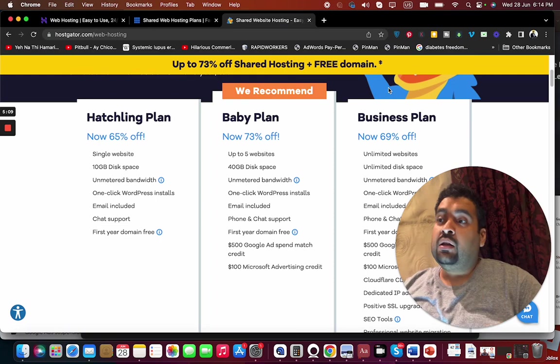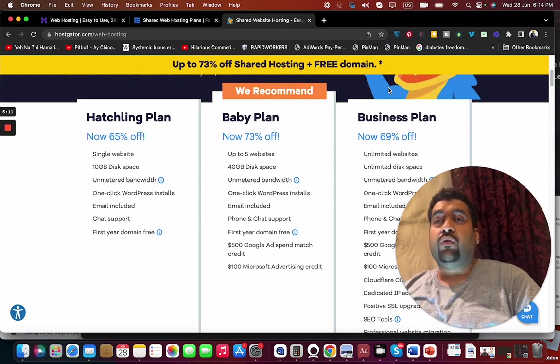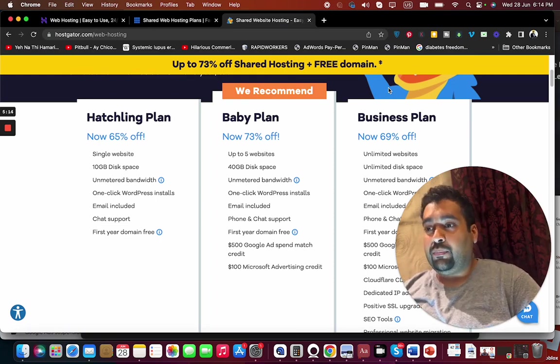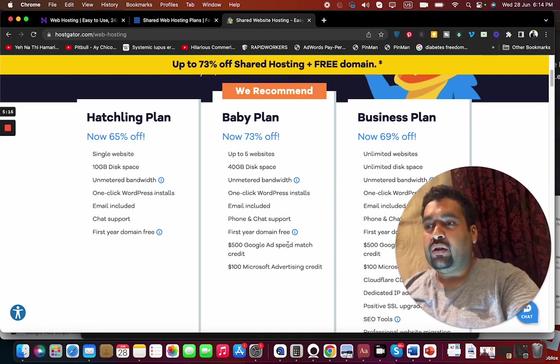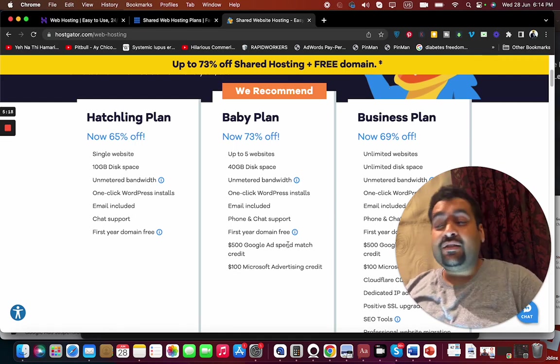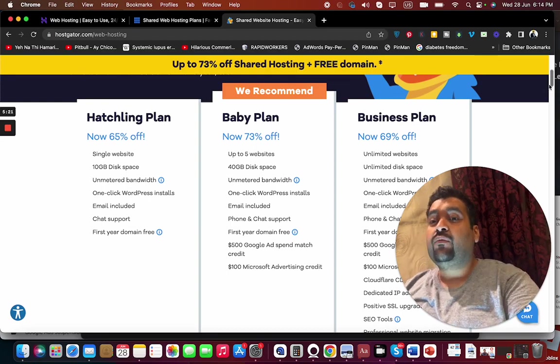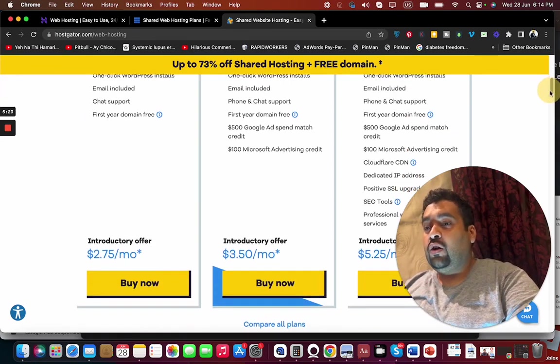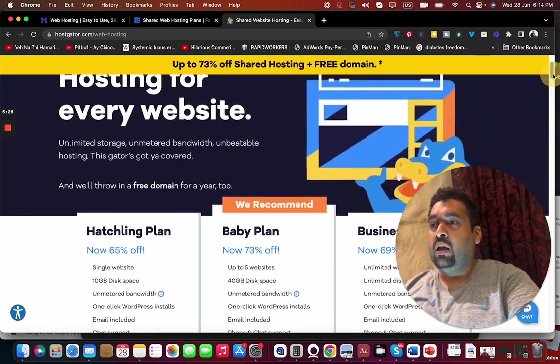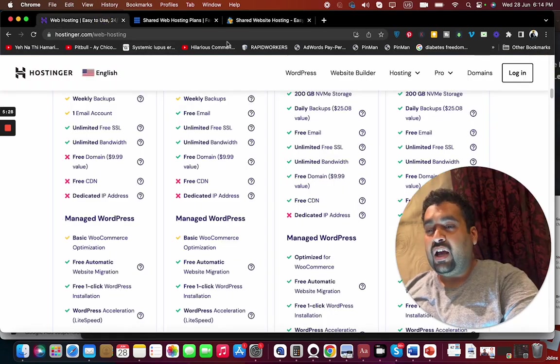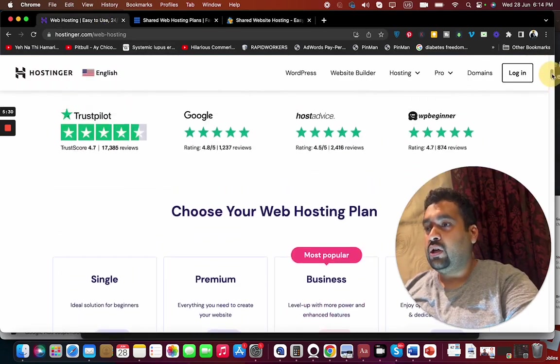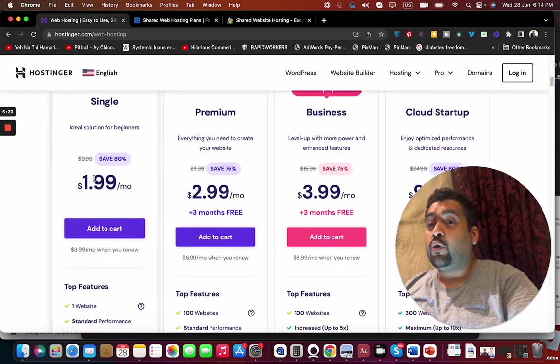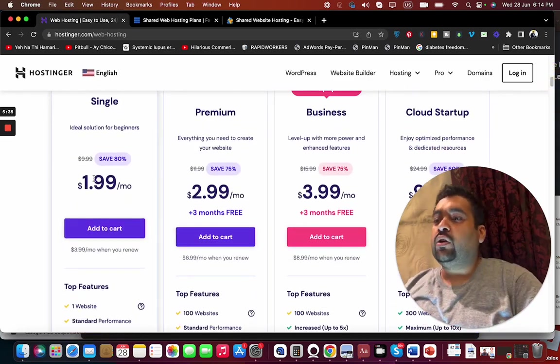But on the other hand, if you are looking for free ad credit to run your online advertising campaign, it's going to be HostGator, which is giving you $600 free advertising credit just for signing up. All have their own cons and pros, but if you ask me price for money, it's going to be Hostinger, which is the cheapest option at $1.99.